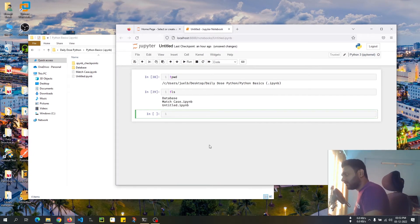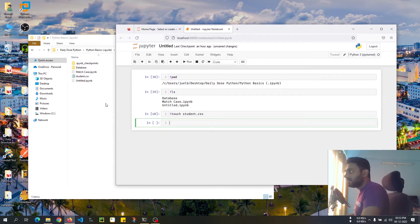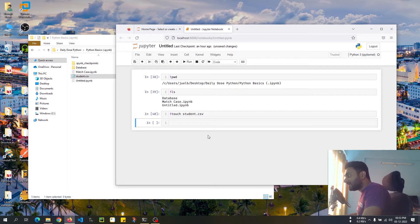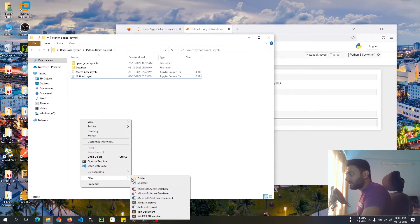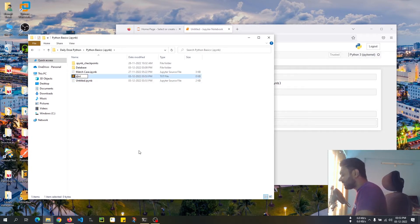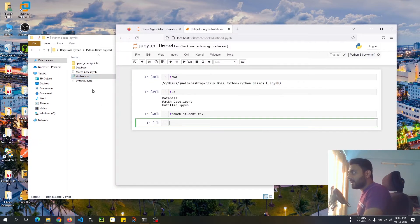Let's create a file. If you have configured Git Bash, or if you're working on Linux, you can use `touch student.csv` and press Enter — student.csv gets created. If you haven't configured Git Bash, just come here, go to New, go to Text File, and create a file named student.csv. The file is now created.